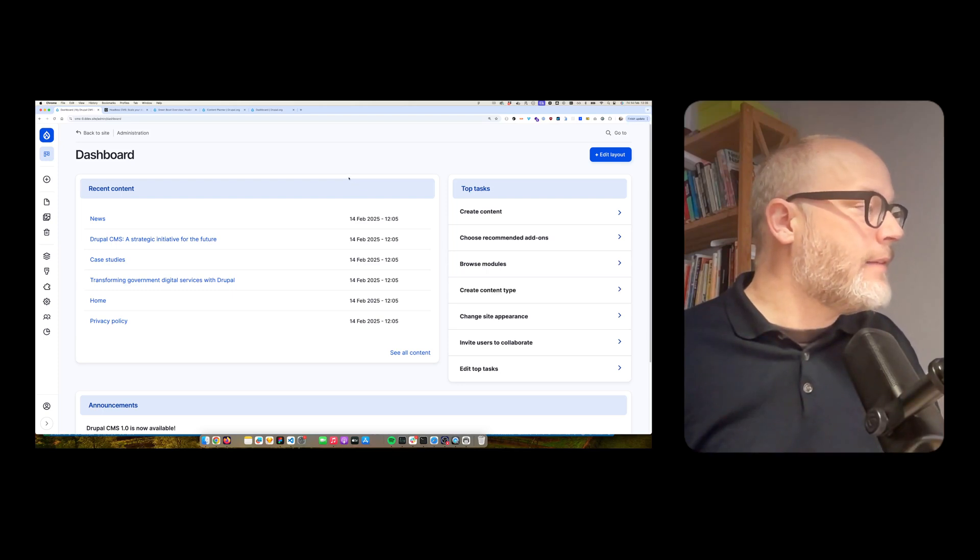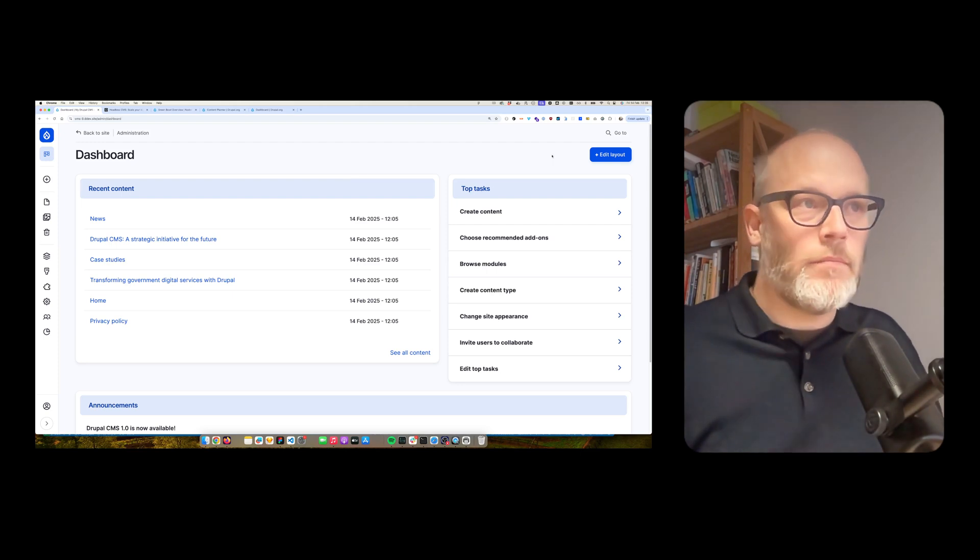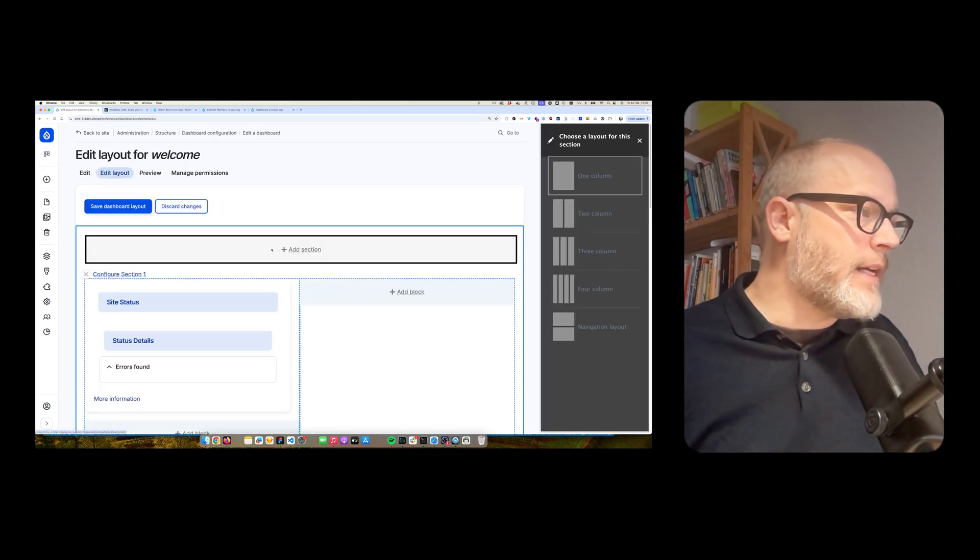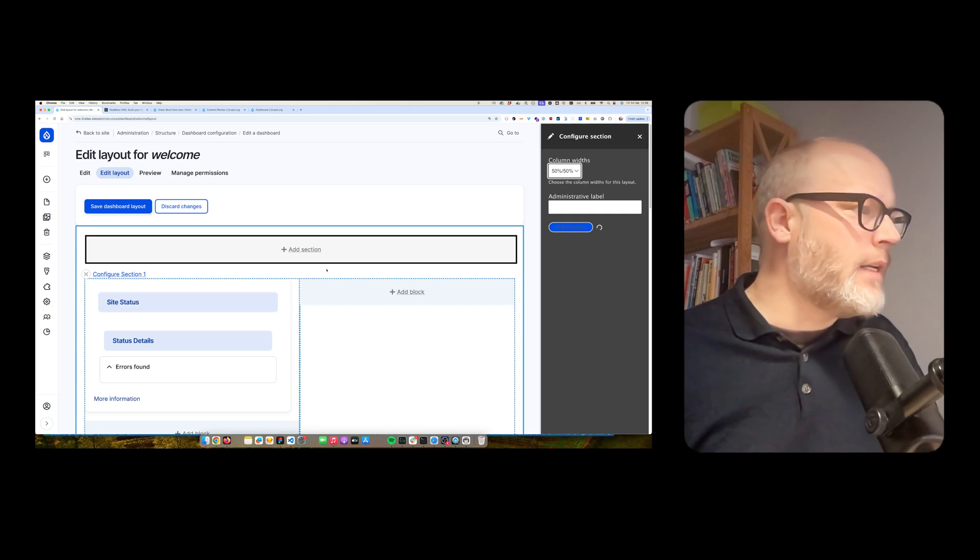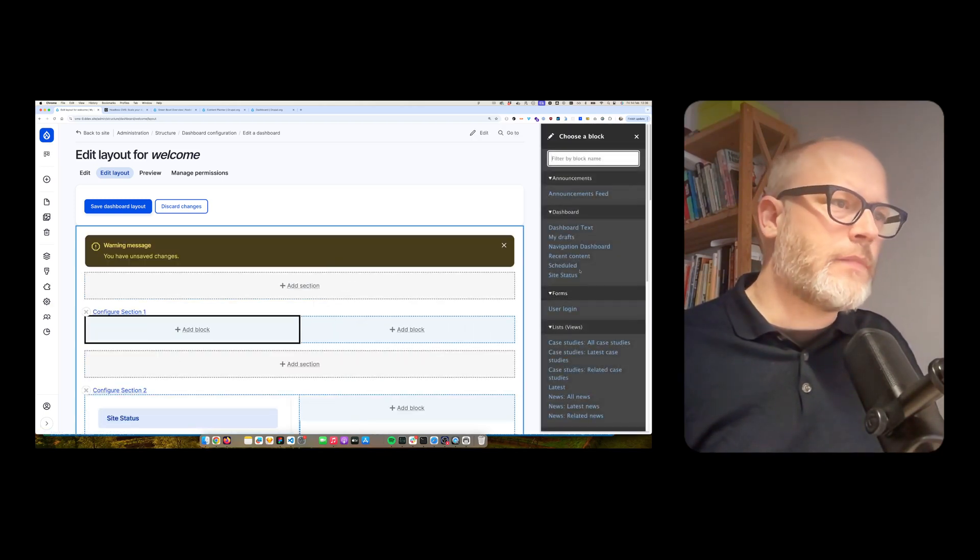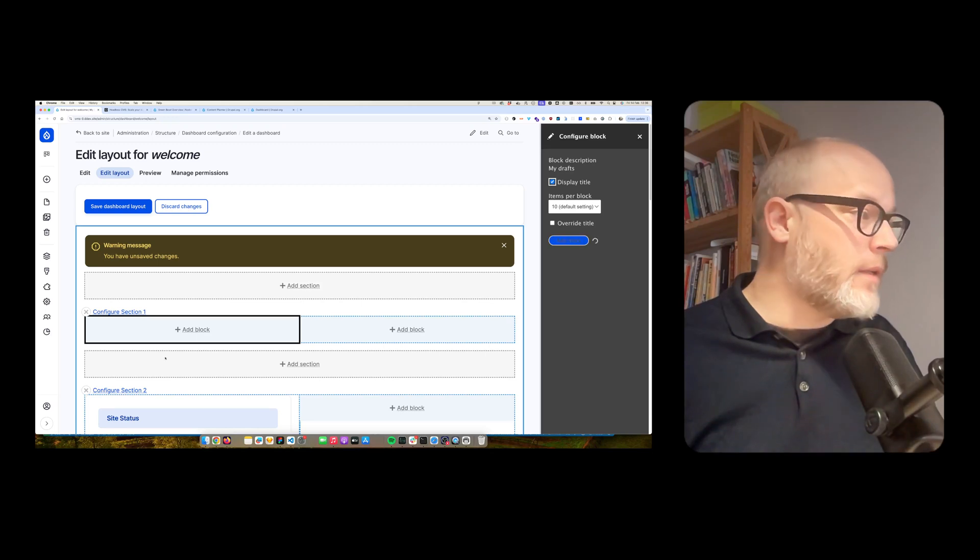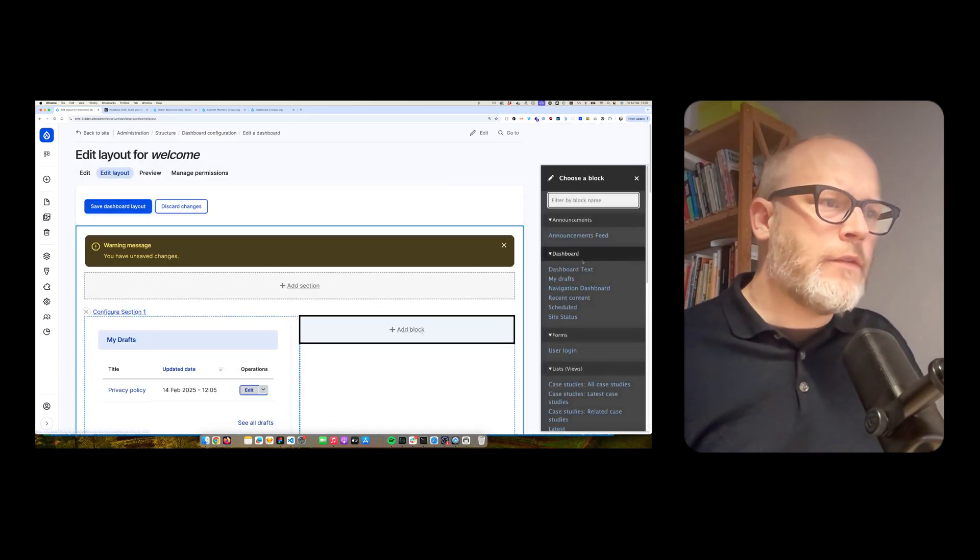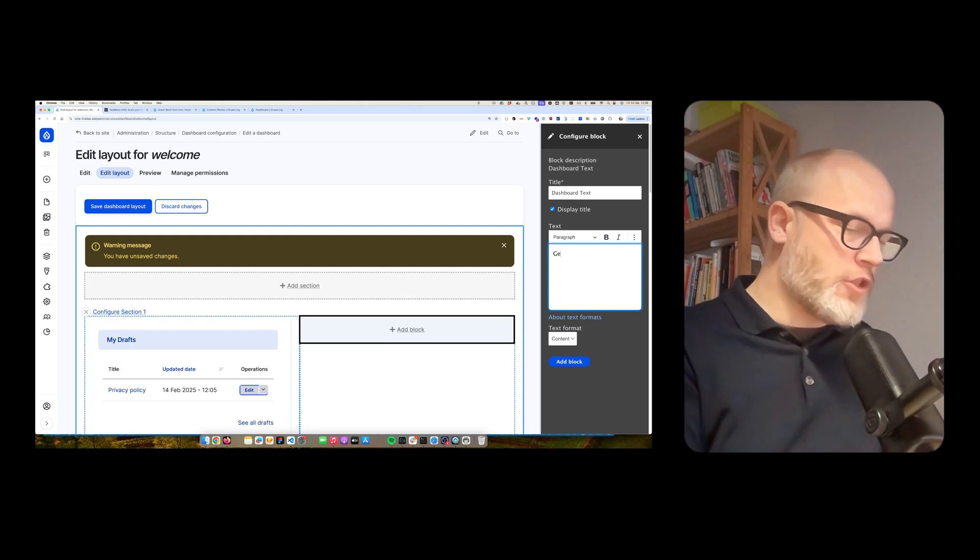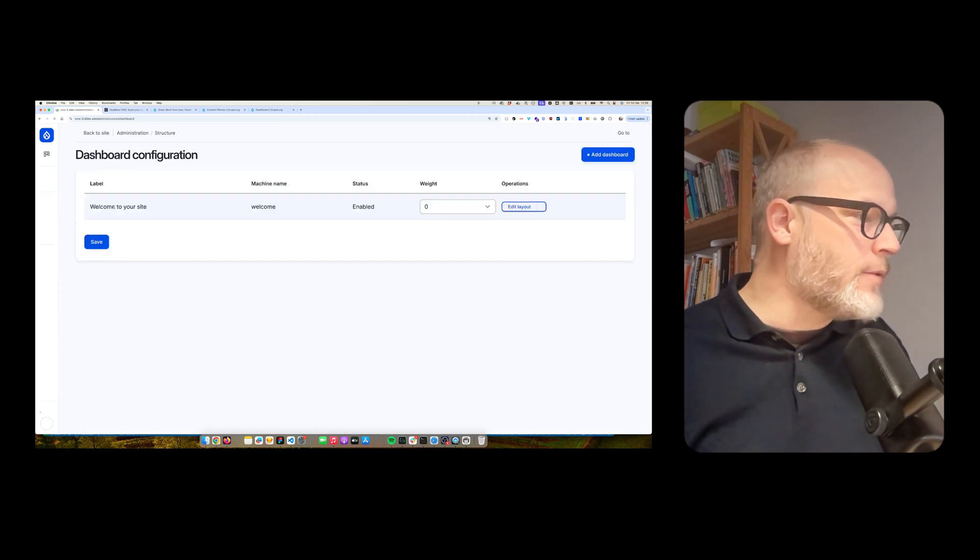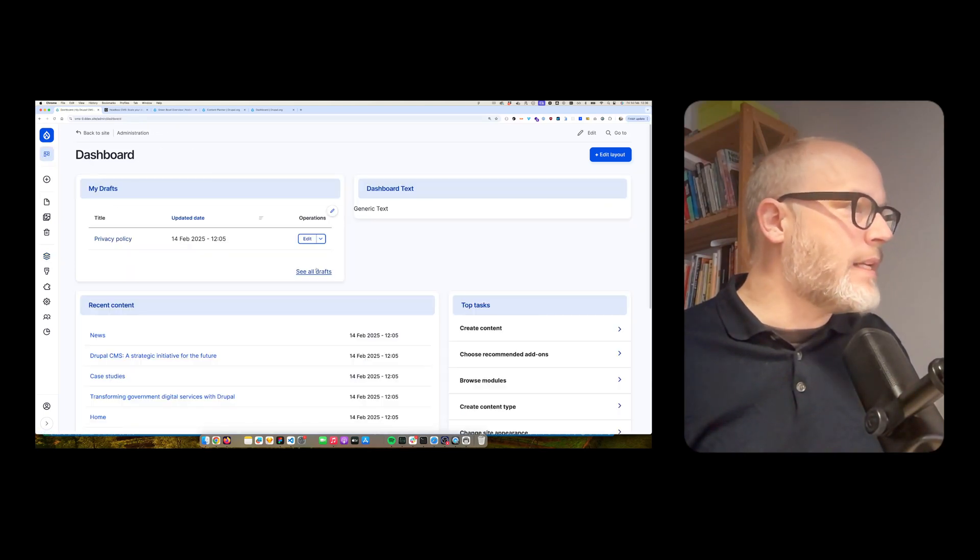And this dashboarding solution is using Layout Builder, basically Layout Builder from Drupal Core. And now I'm also able to edit the layout. So let's say I want to add a new section. I can add two columns. And then I can add additional blocks. And then, for example, I can create, I can add my drafts. And then I should see my drafts. And then, for example, I could add some dashboard text. I think this is just generic text. So if you want to add whatever I want to say there, I'm able to do that. So I can then hit save. And then I'm able to use that.